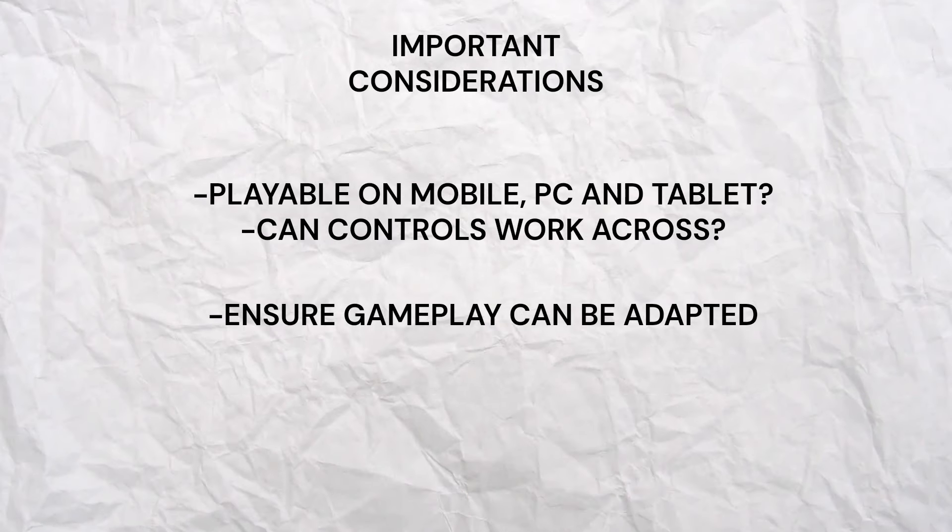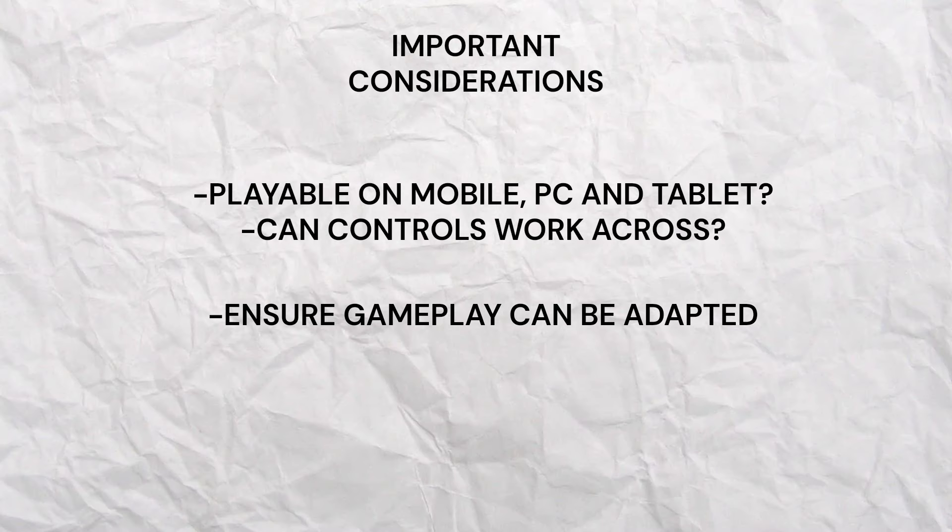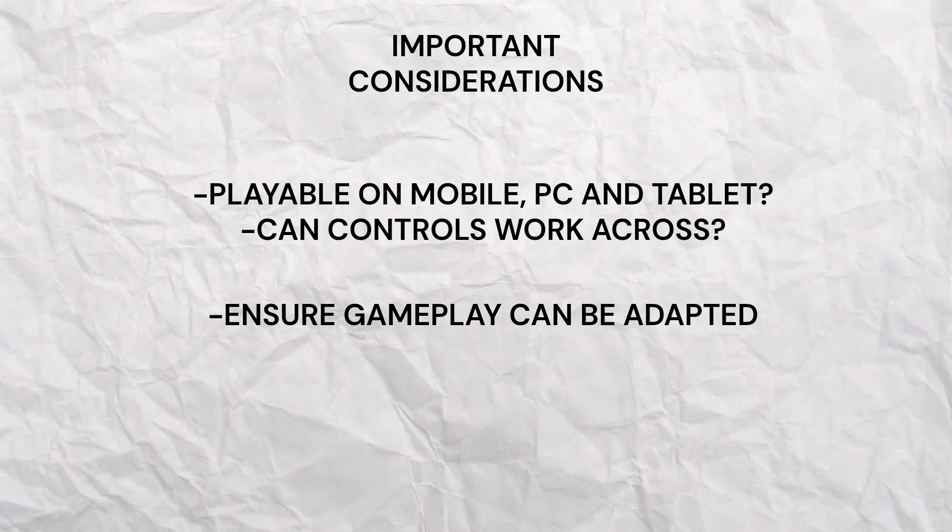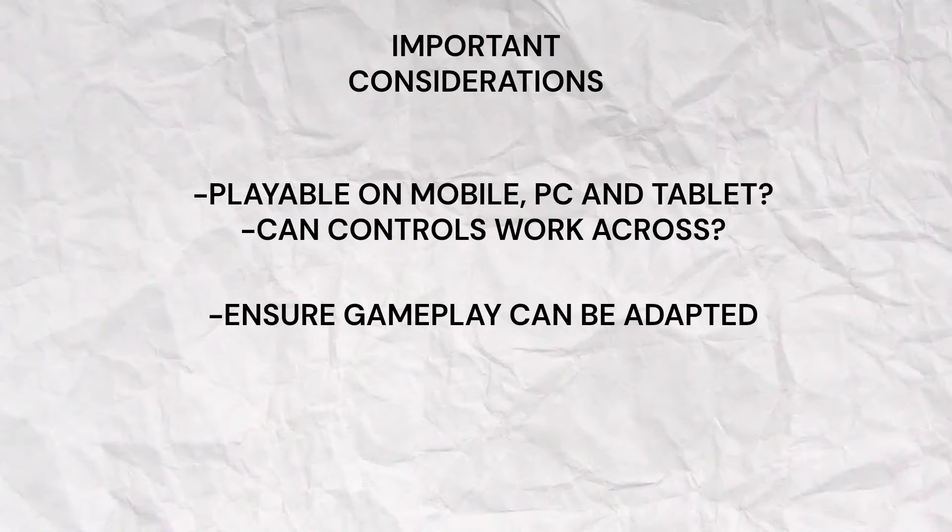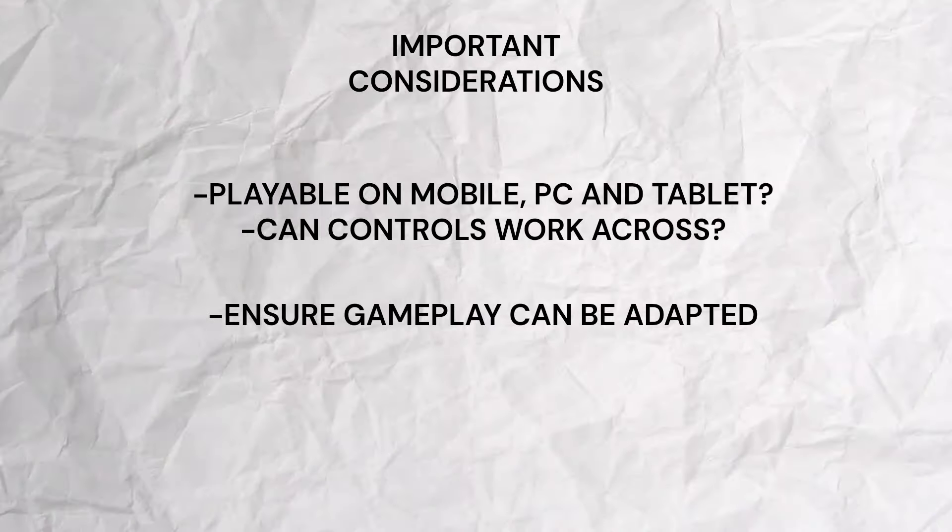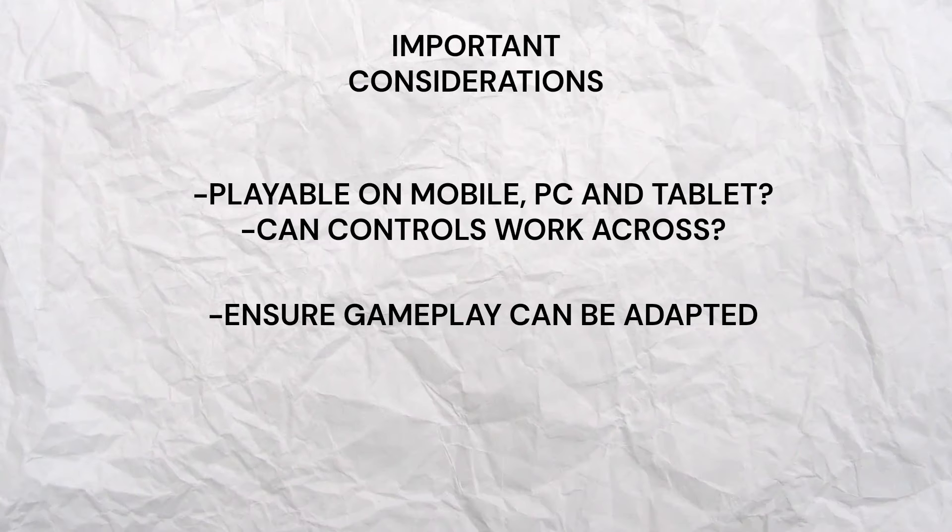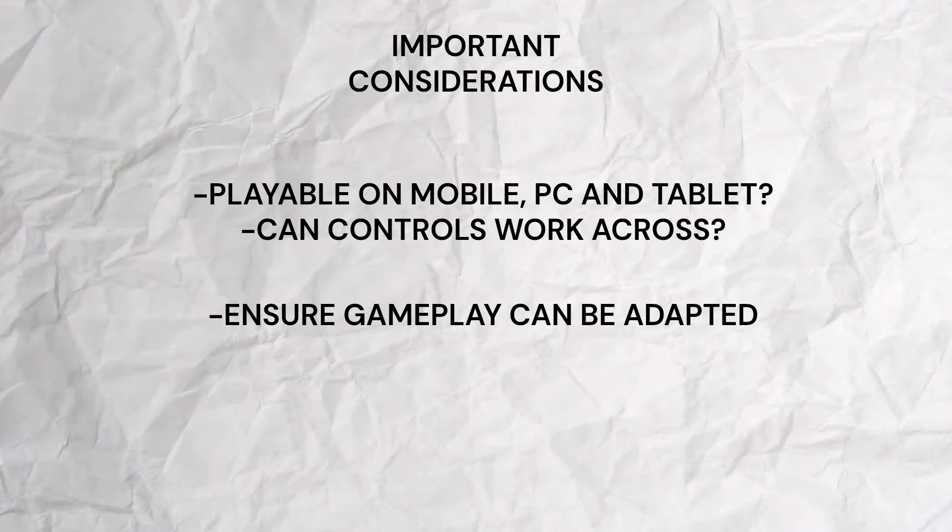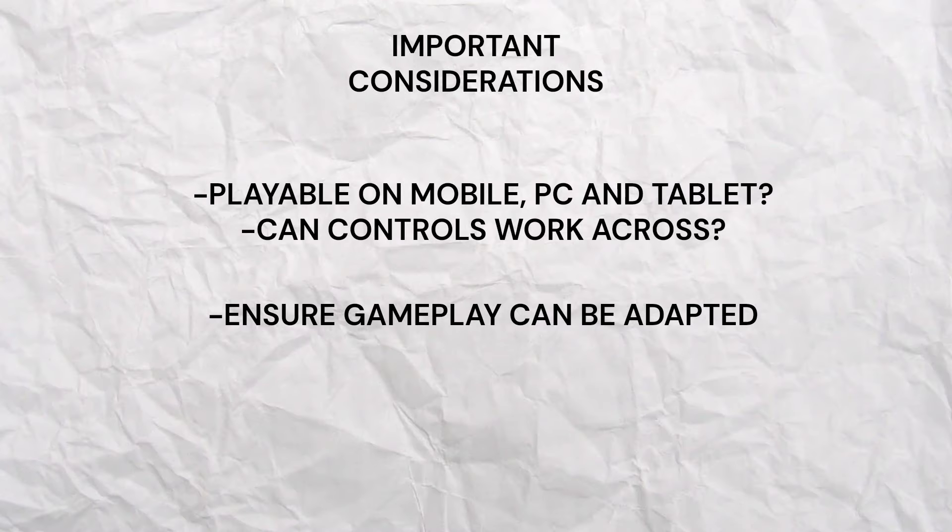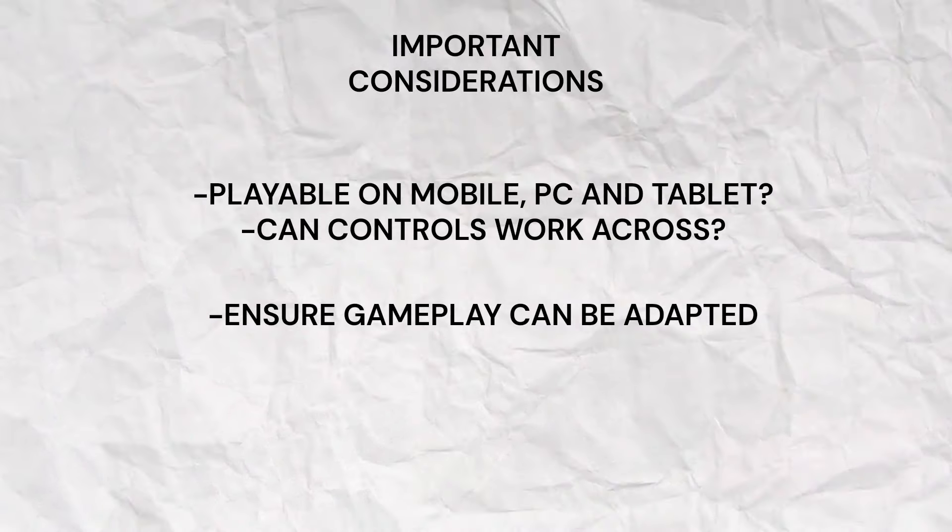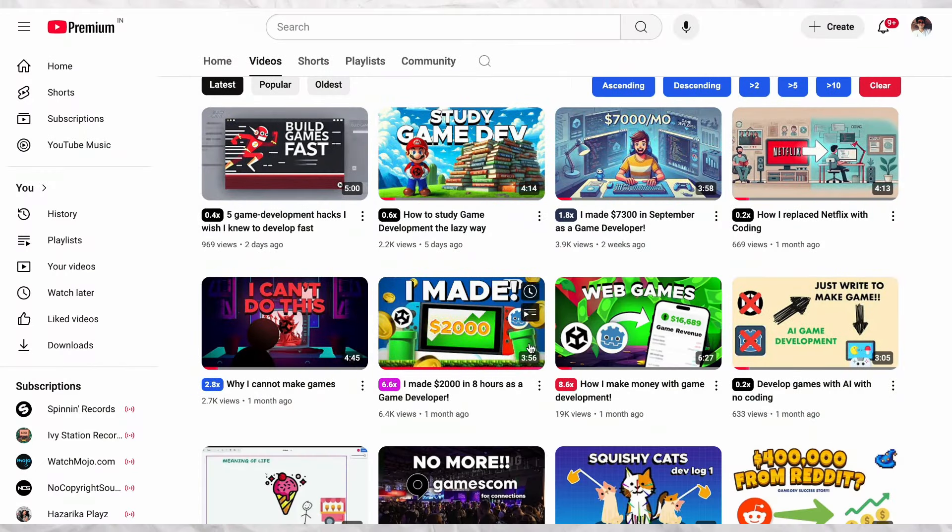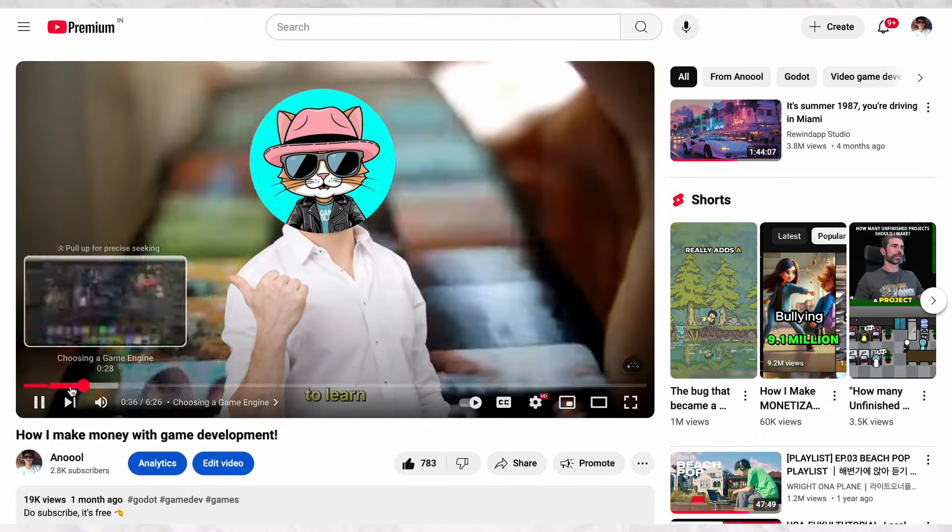Distributing your games on the web is one of the easiest ways to reach millions of players. However, if your game isn't accessible or enjoyable on various devices, you might not achieve the reach you desire. I've created a video specifically about this topic, which you can check out for more insights.